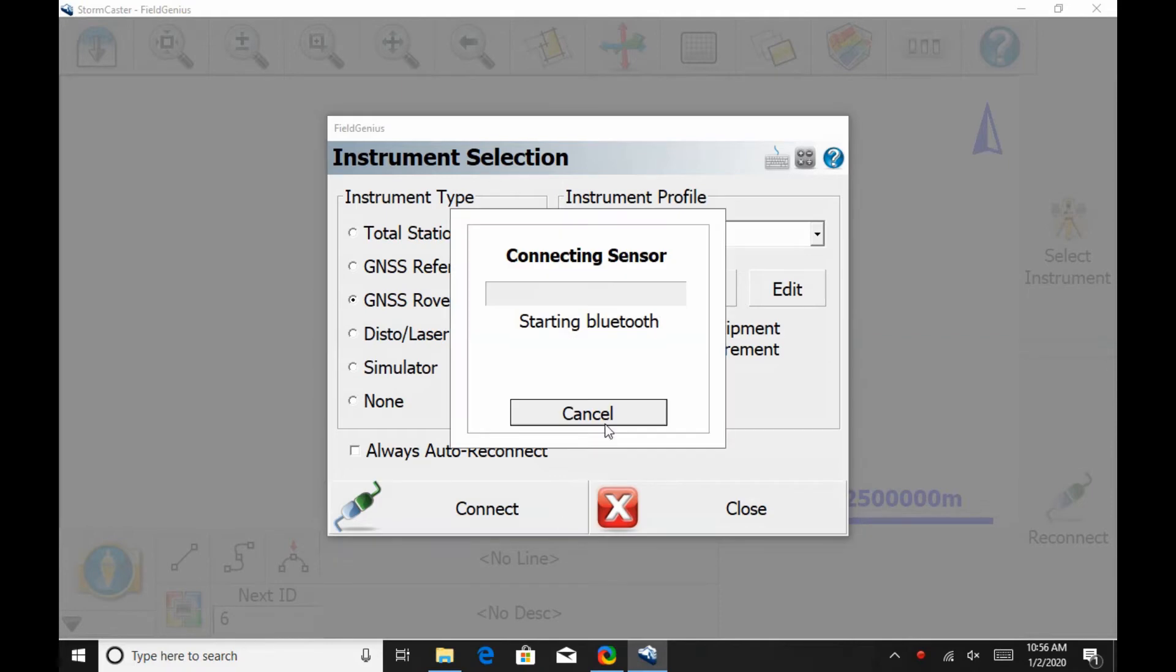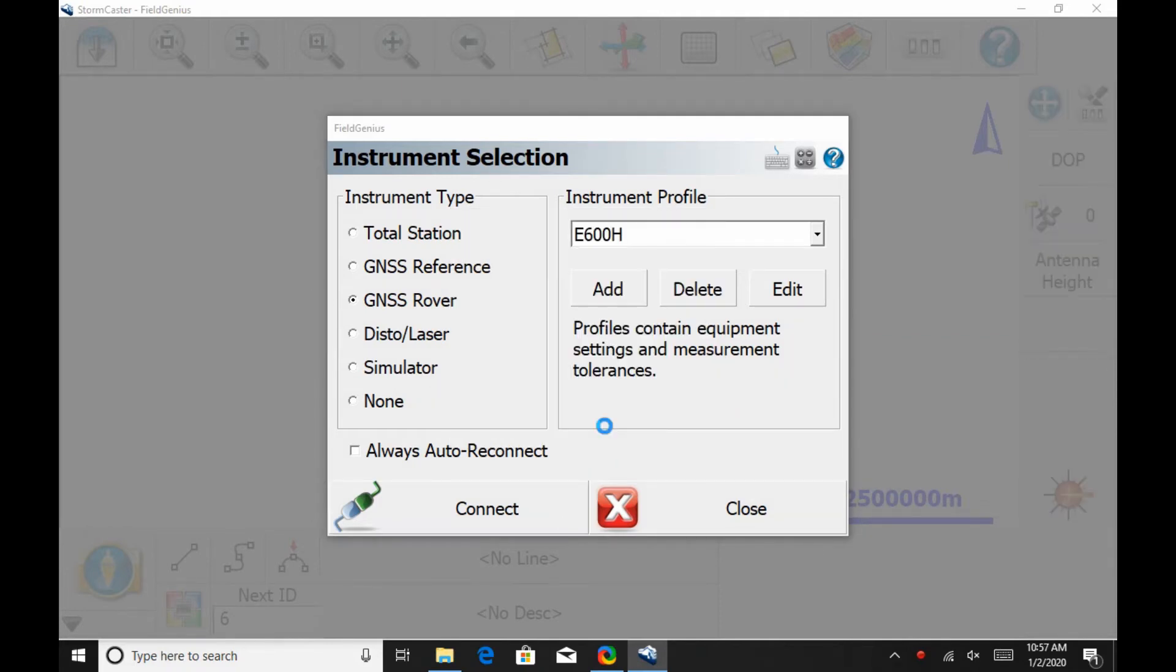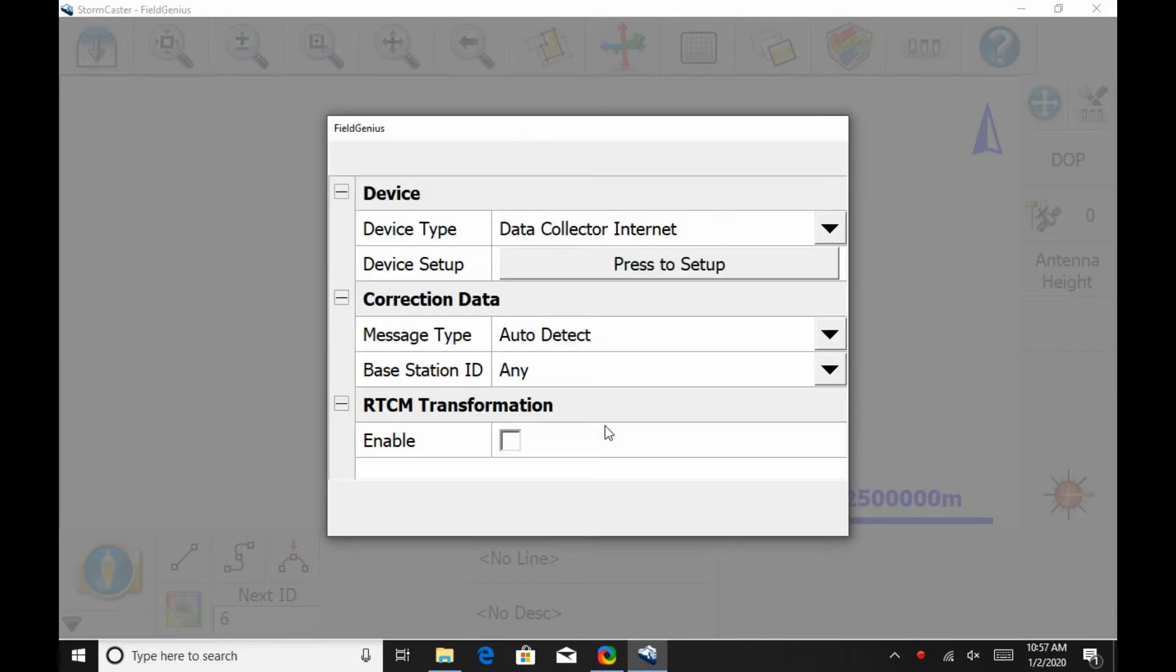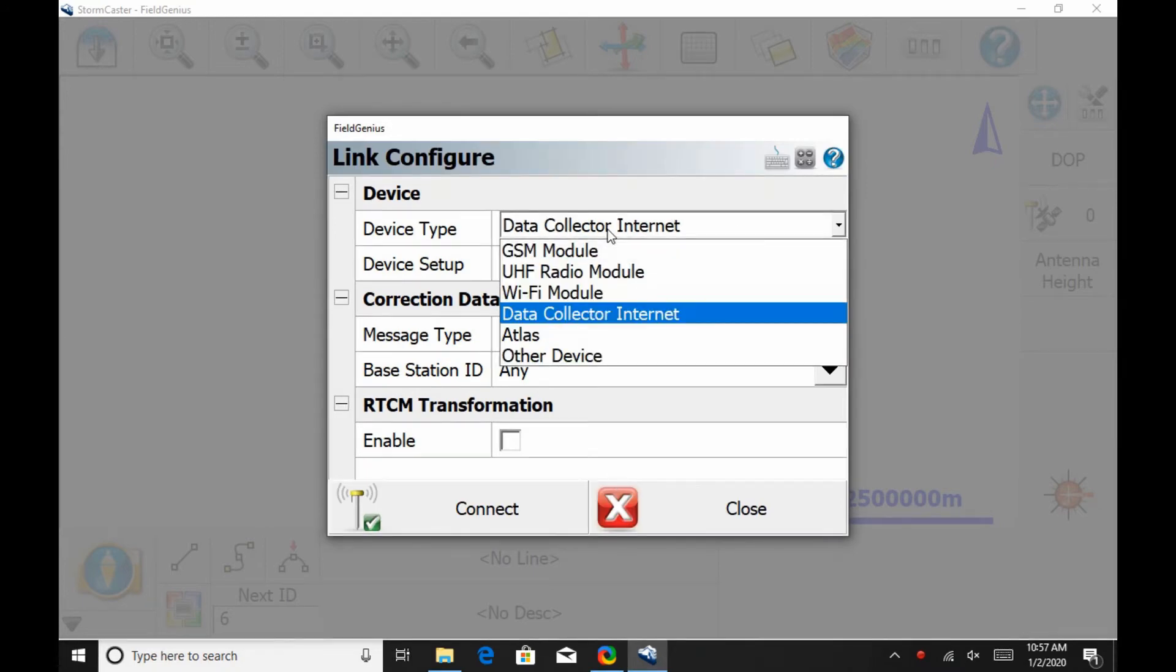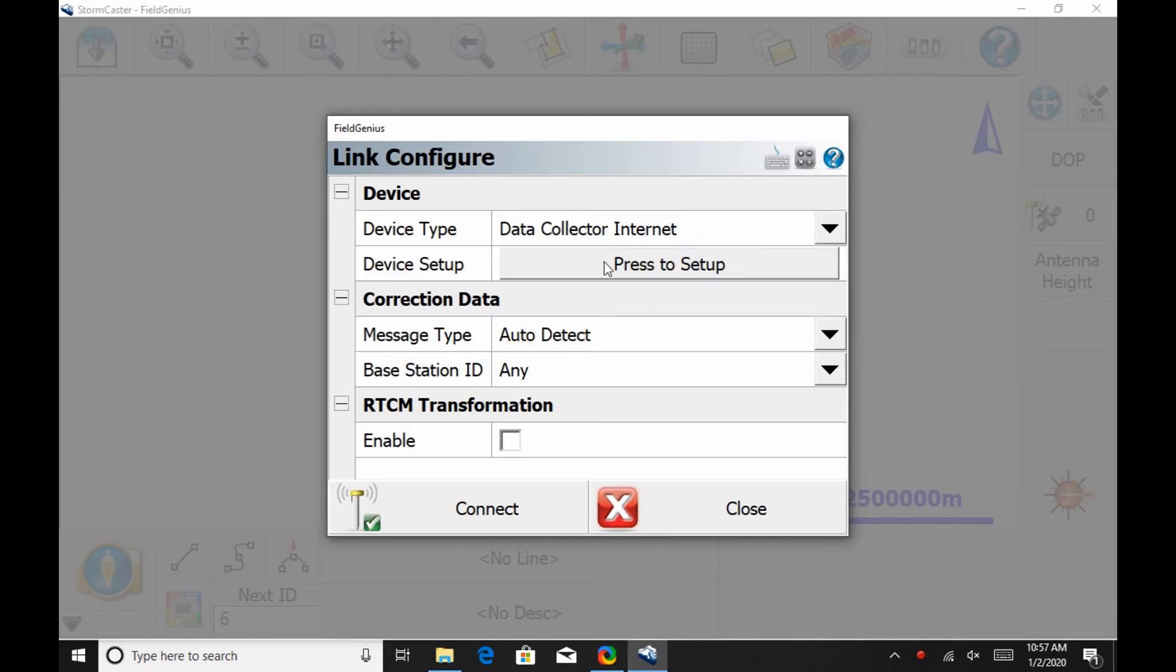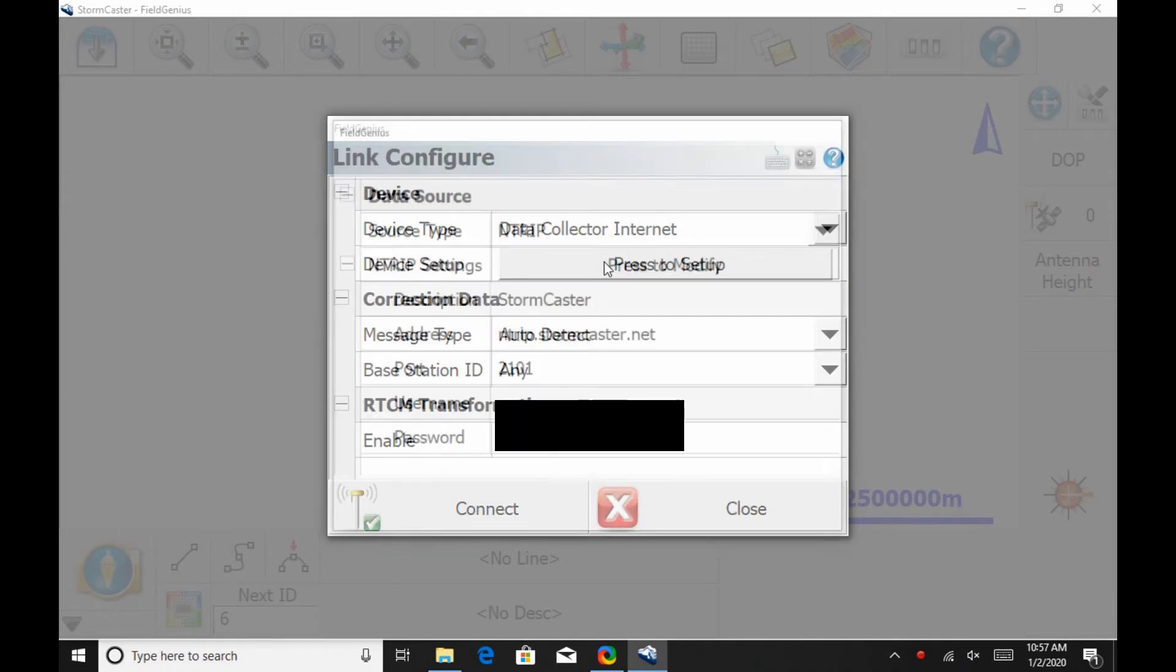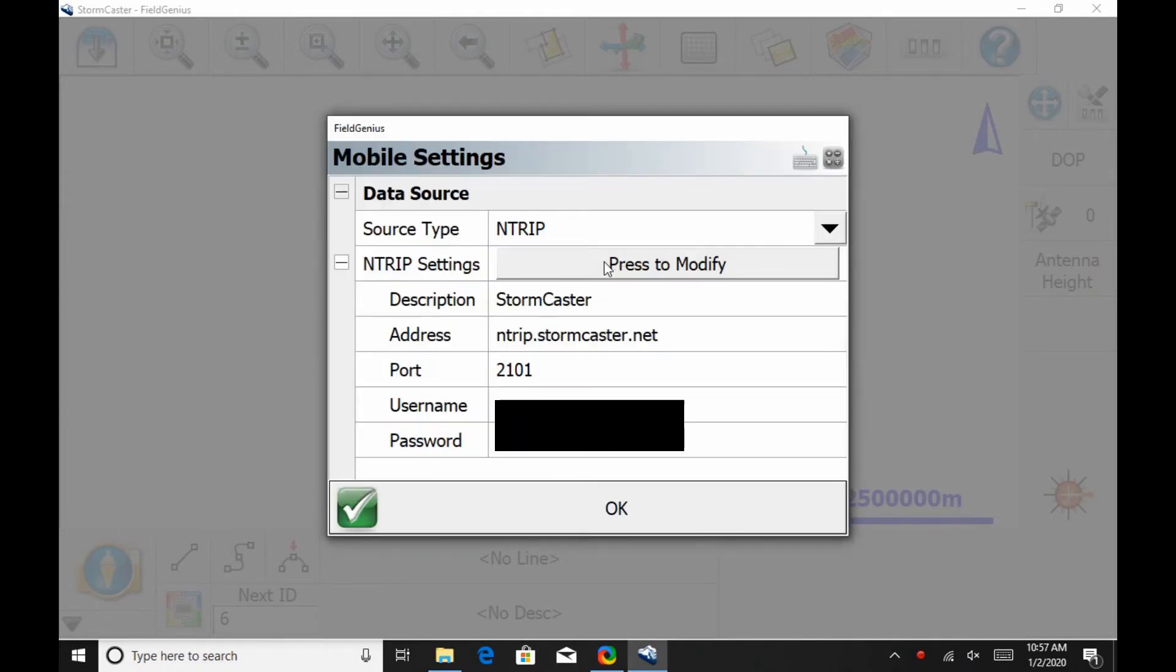So, once that's all set up, I'm going to hit Connect and initialize the Bluetooth connection. On the Link Configure screen here, I'm going to want to make sure that my device type is set as Data Collector Internet, and then I'm going to hit the Press to Setup there next to Device Setup.